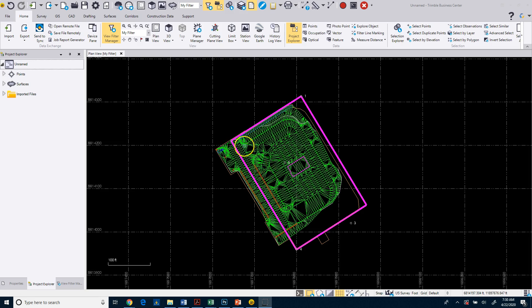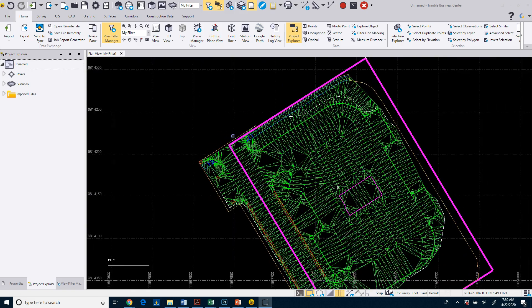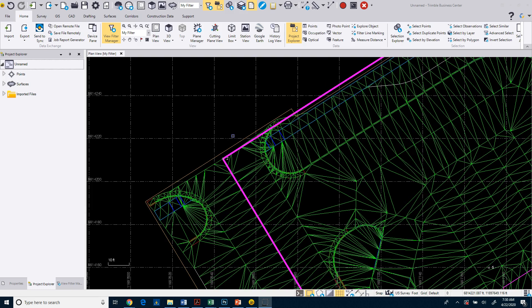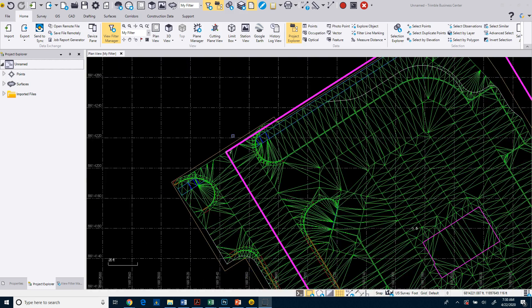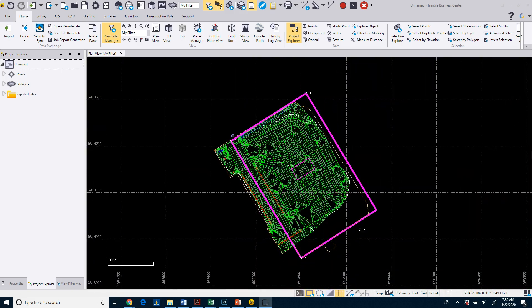And probably the easiest way to do this is to use a wheel mouse. So if you have a mouse and it has a wheel as a center mouse button, if you roll that wheel away from you, it zooms in. If I roll it towards me, it zooms out.